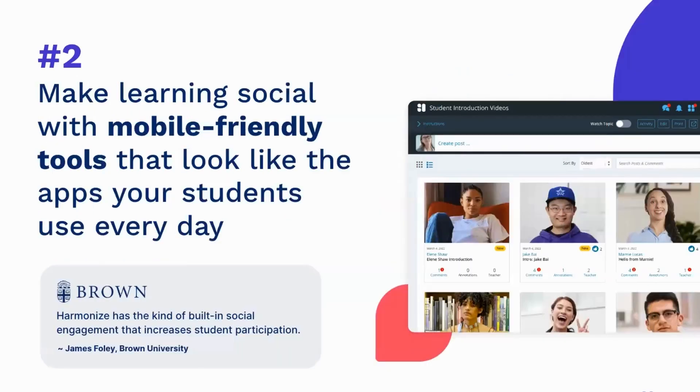All right, tip number two for improving online discussions is to make learning social with mobile friendly tools that look like the apps your students are actually using every day.